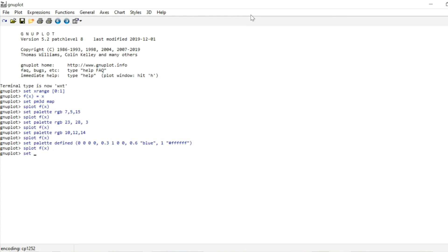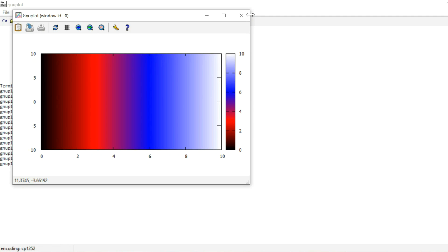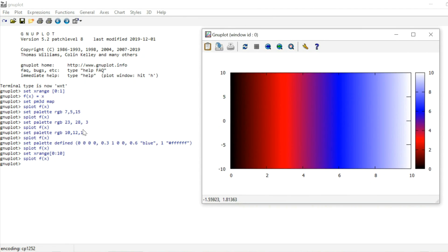Now let's see what happens if we change the x range. By changing the x range, the range of our values will also change, because we are plotting the function f of x which is just the identity. So by changing the x range from 0 to 10, we now have values from 0 to 10 to color in. But if I plot this, we have essentially the same image. The value 0 is still black, but instead of 0.3 being red, now 3 is red; instead of 0.6 being blue, now 6 is blue; and instead of 1 being white, now 10 is white. The gradient is stretched to match this larger interval.